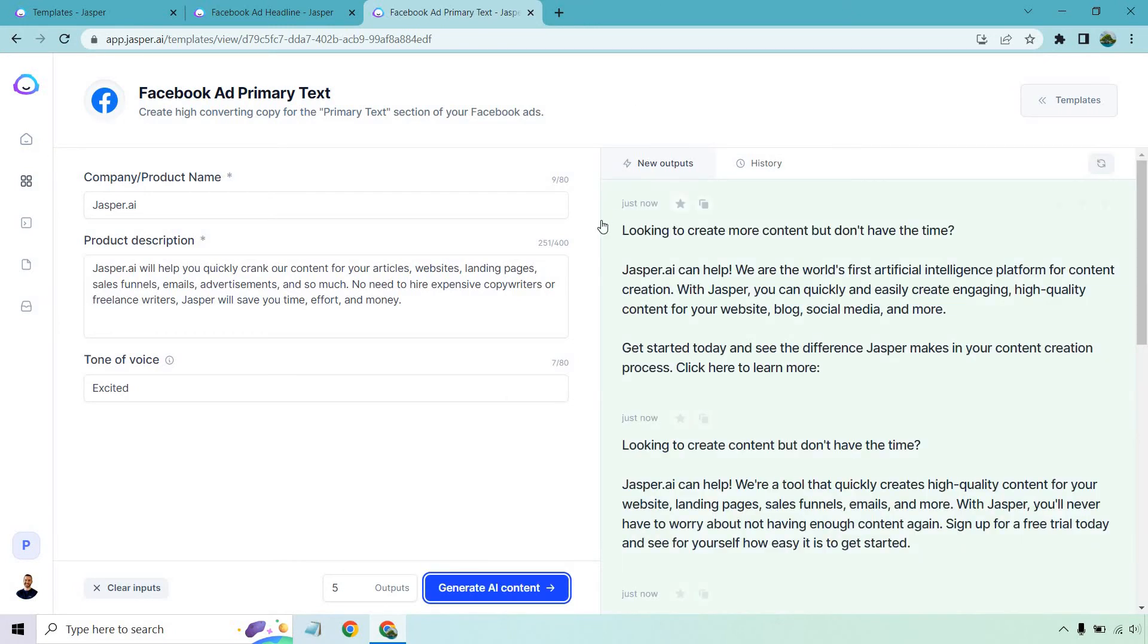So looking to create more content, but don't have the time. Jasper can help. We are the world's first artificial intelligence platform for content creation. With Jasper, you can quickly and easily create engaging, high quality content for your website, blog, social media, and more. Get started today and see the difference Jasper makes in your content creation process. Click here to learn more. Nice little call to action at the end.